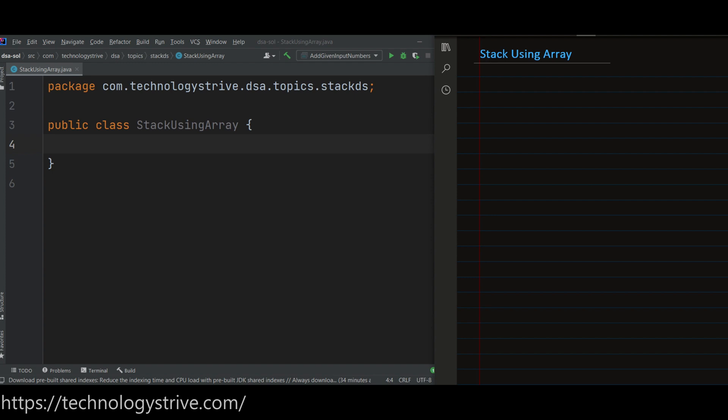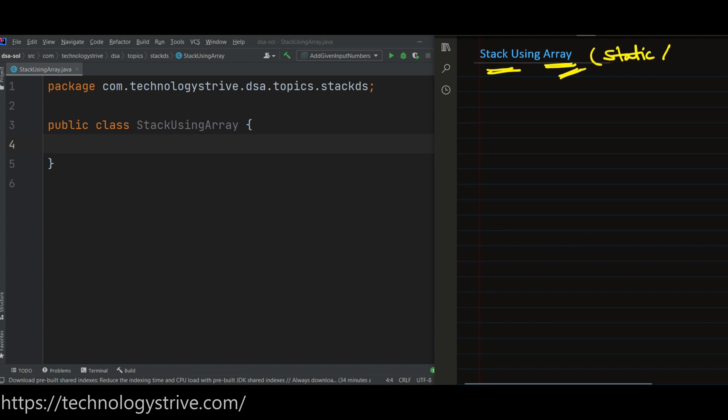Hi everyone. In this video we are going to implement stack data structure using array. We know that array is static in nature, so that's why we can even mention this as a static array.